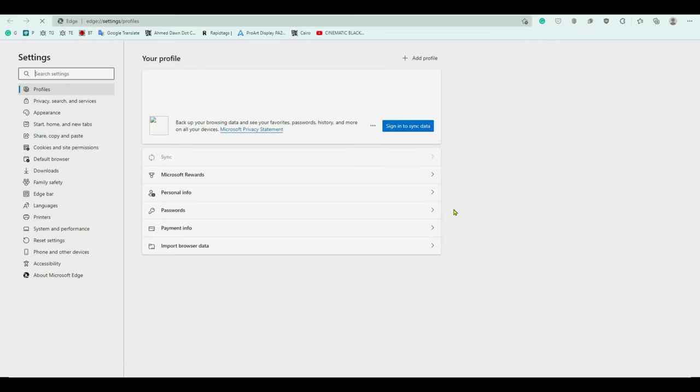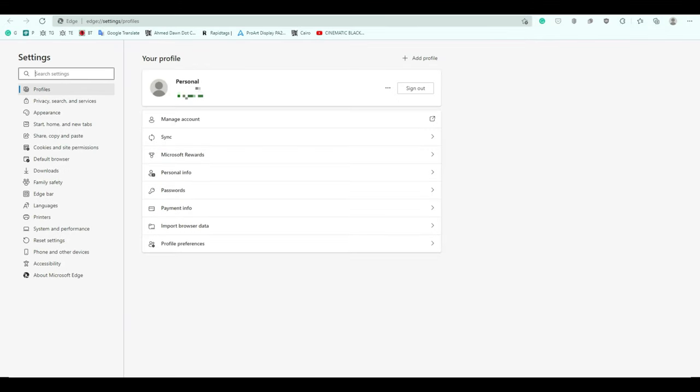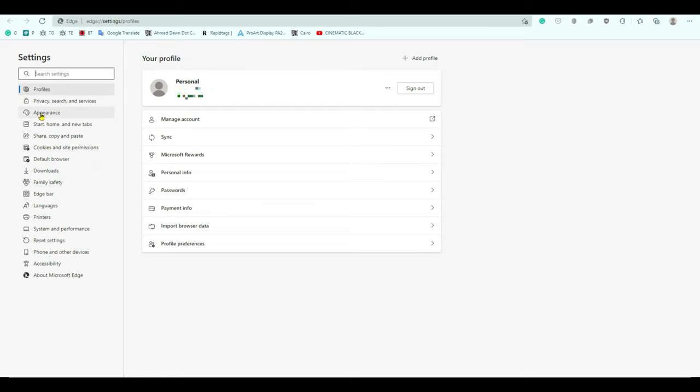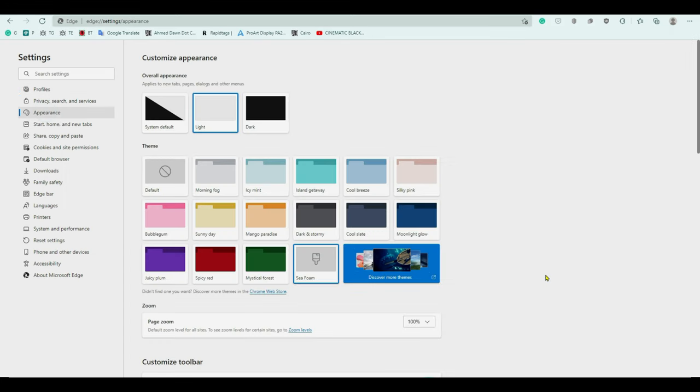Then this is going to open up a new tab called settings and once you're here you're going to look on the left side and then you're going to look for appearance, which is the third option, or just look for appearance if it's not the third option and you're going to click on it.